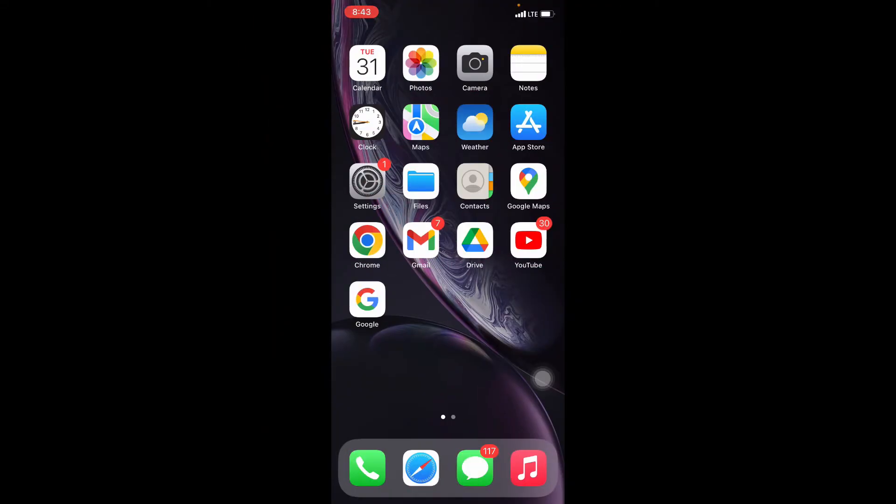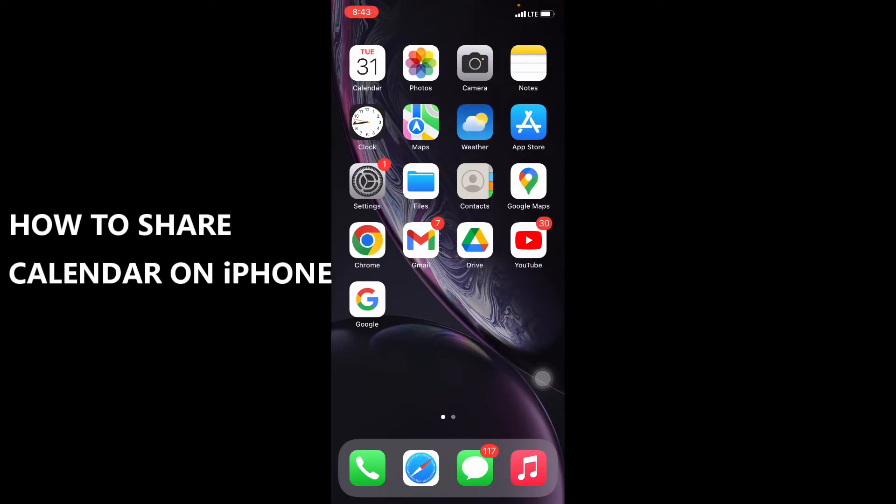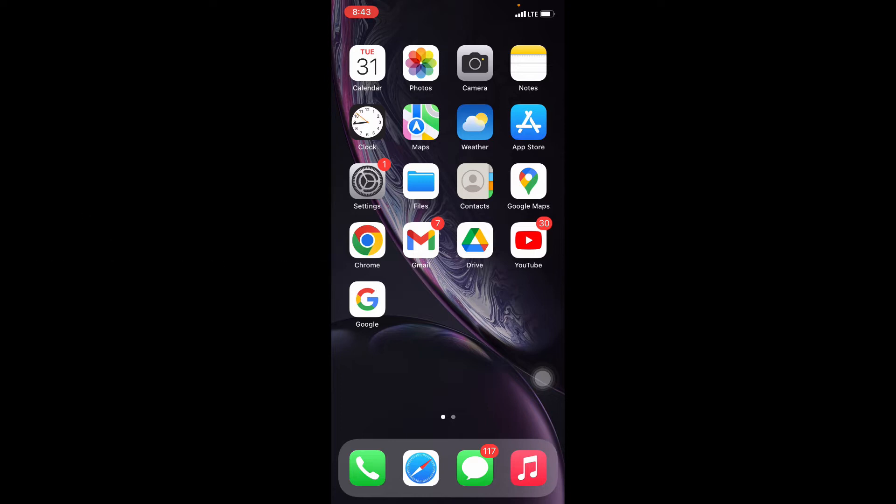This quick video is about how to share your saved calendars on iPhone. Let's see that. First thing you need to turn on calendar on iCloud.